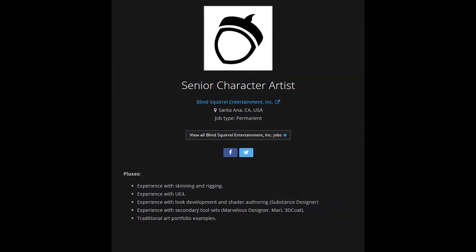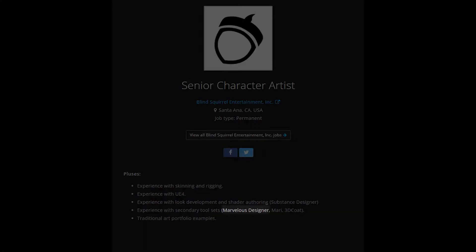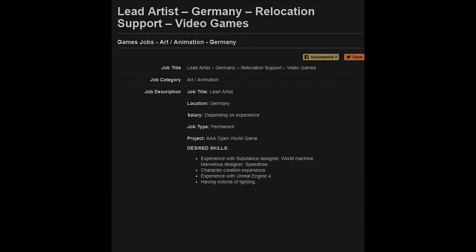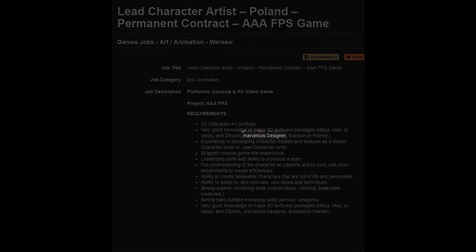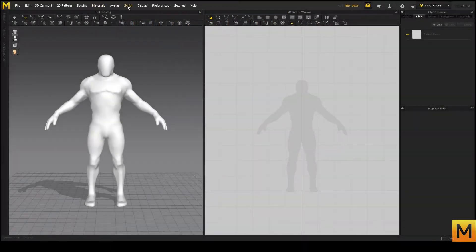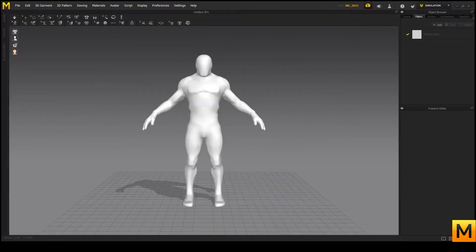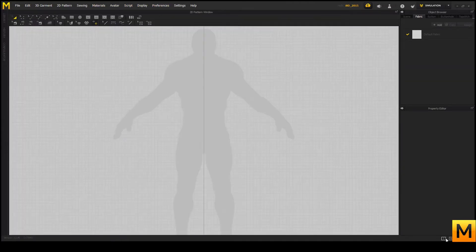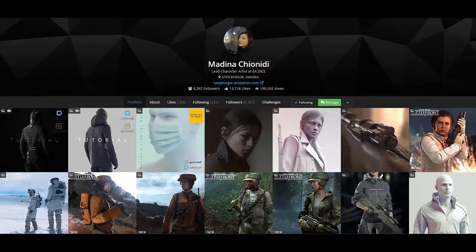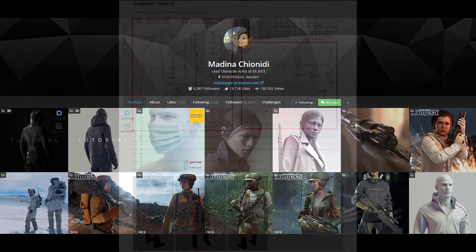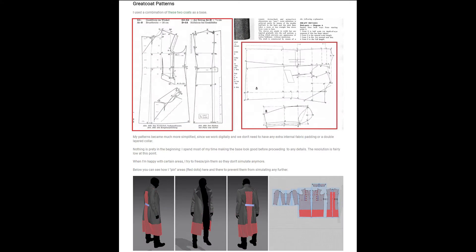Some character artists' job offers are now listing Marvelous Designer as a requirement. This software's initial use in the fashion industry makes it capable of realistic cloth simulation and creation. It offers a 3D view for real time adjustments and a 2D view for drafting. This becomes very useful when artists such as Marina Giardini from DICE use realistic draft examples to replicate pieces of garments.